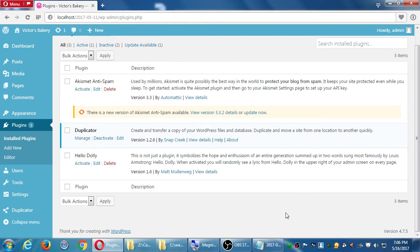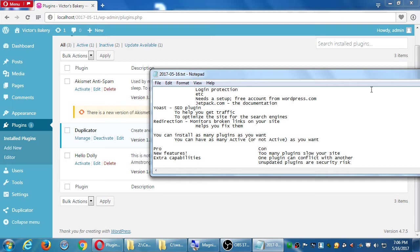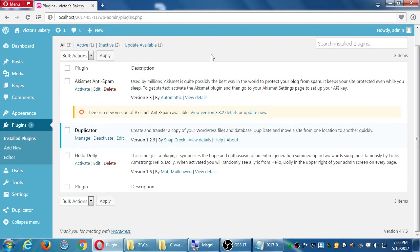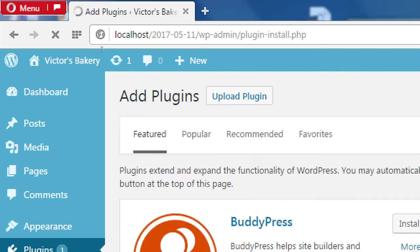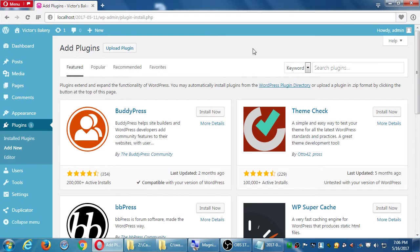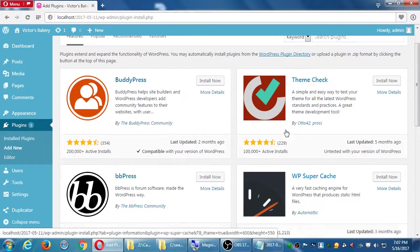Now let's look at a few of these plugins. Let's look at Yoast first — this is a plugin we don't have, so there must be some way to add a new plugin. On the plugin screen click 'Add New,' or click 'Add New' on the sidebar. This connects us to the WordPress marketplace, similar to themes. We get featured, popular, recommended, favorites, and search options.